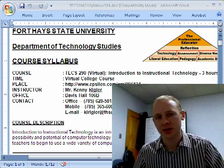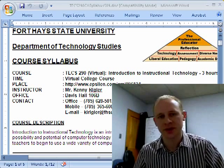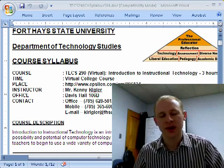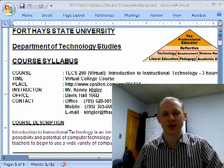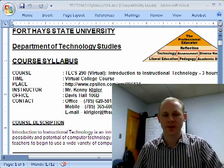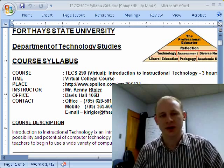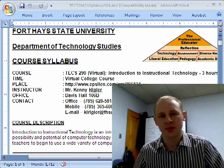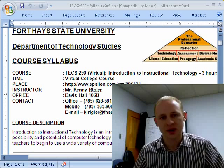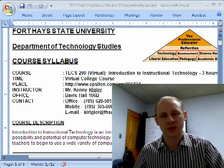Hi, my name is Kenny Riggler and I'll be an instructor for TEXT 290, Introduction to Instructional Technology. This will be an introduction lecture to go over the syllabus and other details about the course.